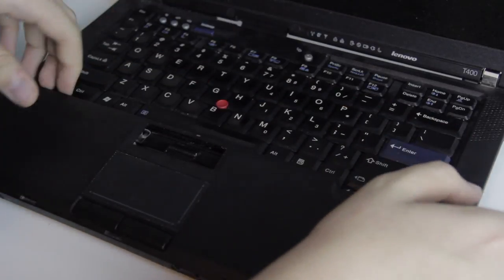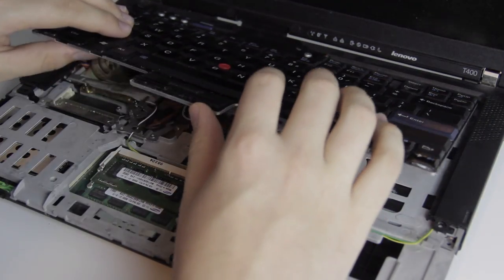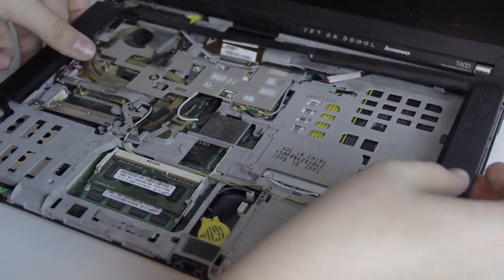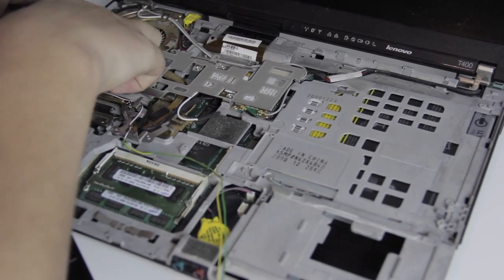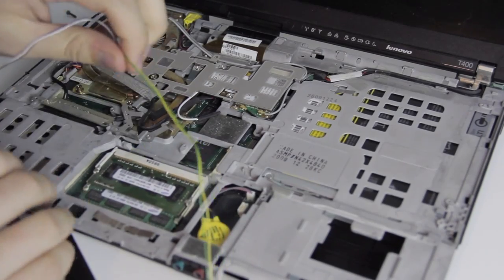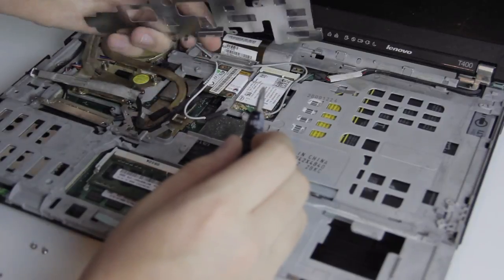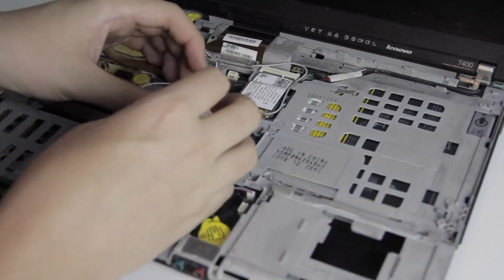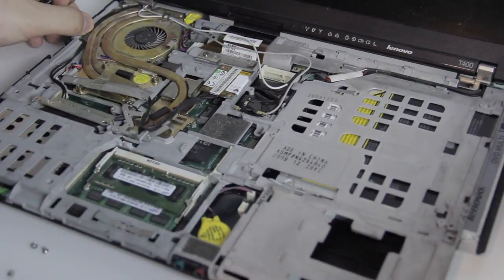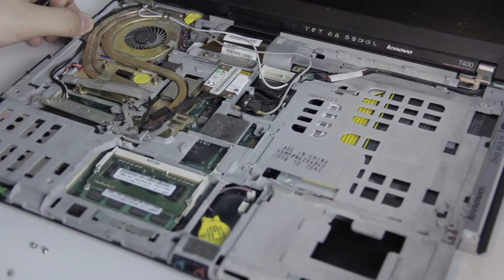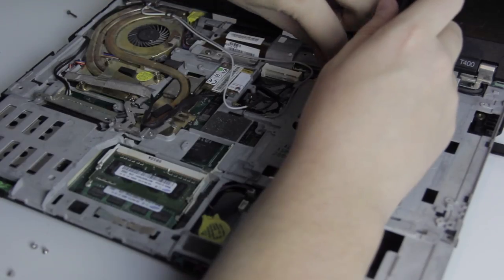From then on, it's a regular ThinkPad teardown. First palm rest, then keyboard, keyboard bezel, both speakers, modem cable, speaker cable, intricate and decidedly Lenovo-looking random metal plate, modem card, wifi card, optical drive, and the hard drive if one's installed.